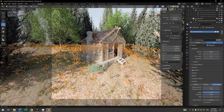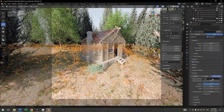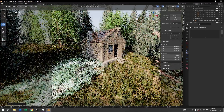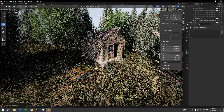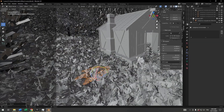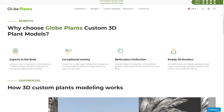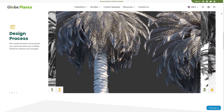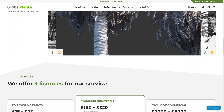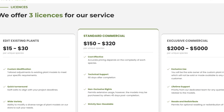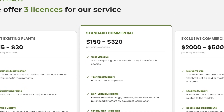Following that, you can provide feedback for any necessary changes. And once the edits are made, the revised versions will be sent to you for approval, and then the final designs will be delivered to you directly. There are multiple prices and licenses for their service, and it is up to you to pick the one that suits you best.